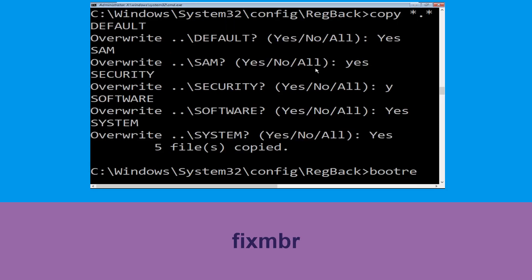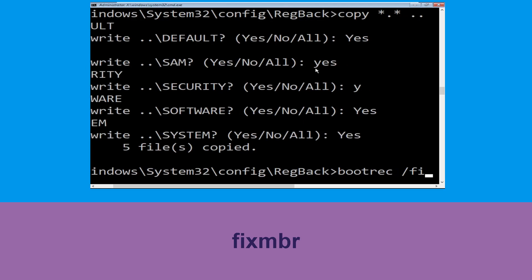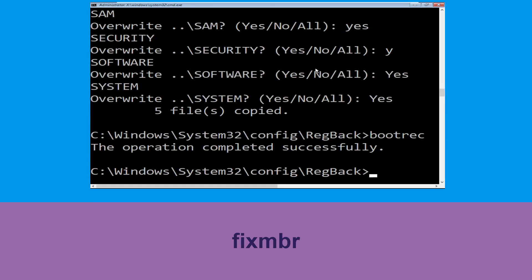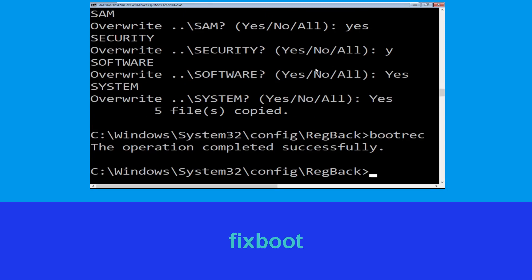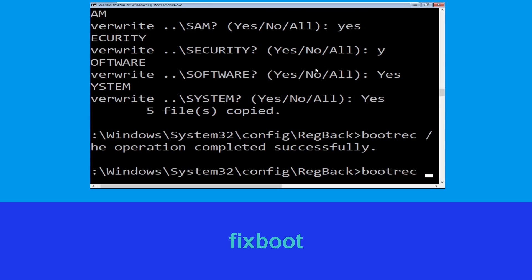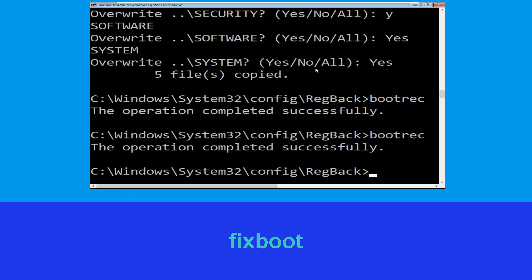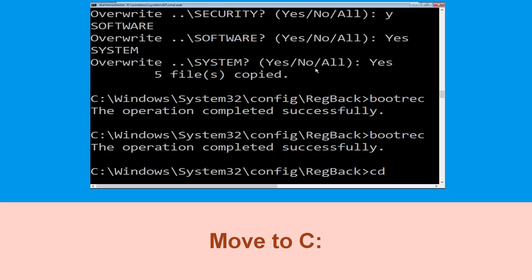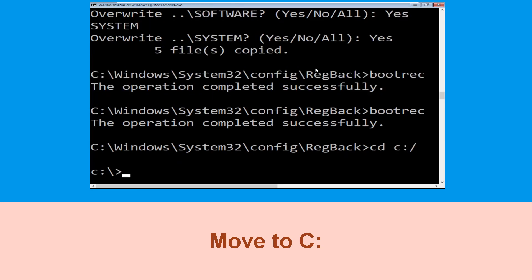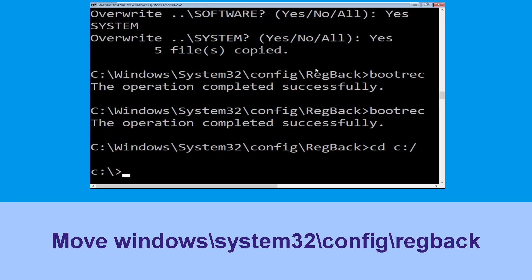Now execute this command: type bootrec /fixmbr and hit enter. Now type bootrec /fixboot and hit enter to execute the command. Type cd c:\ and hit enter.